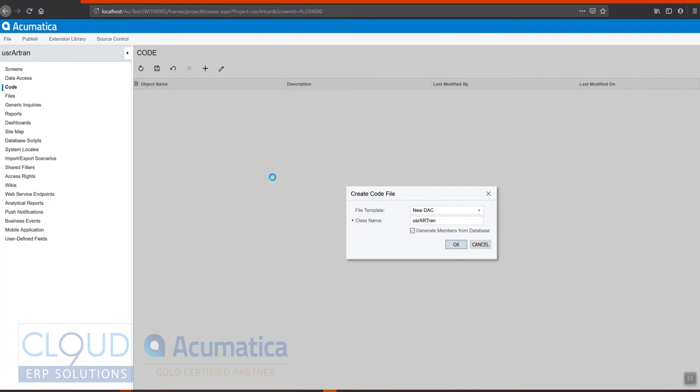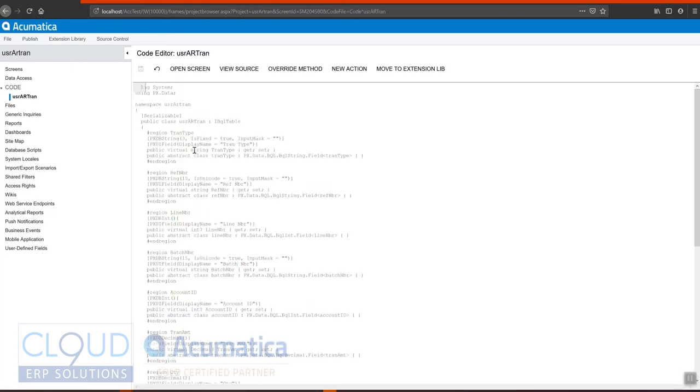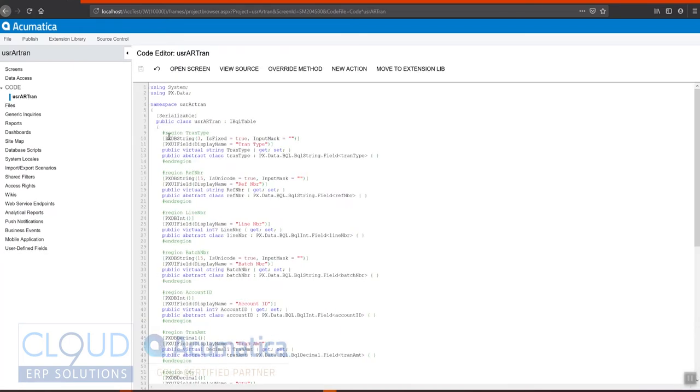So when we click OK here, our source code comes up and Acumatica automatically reads the view and displays the names of the columns.